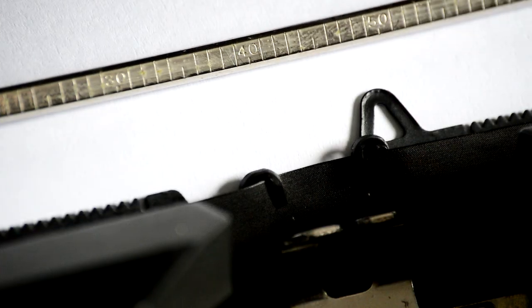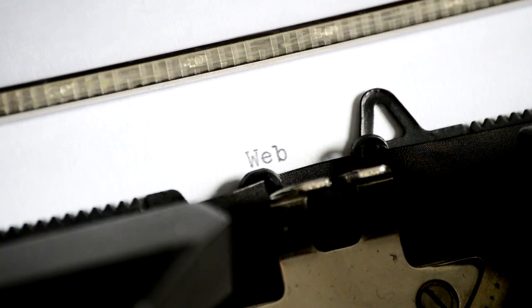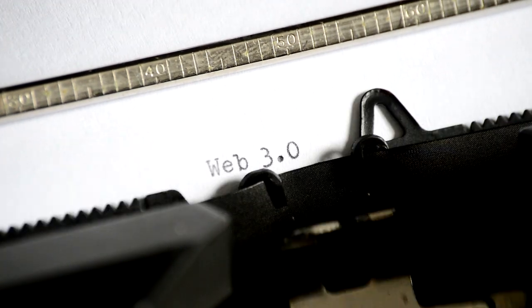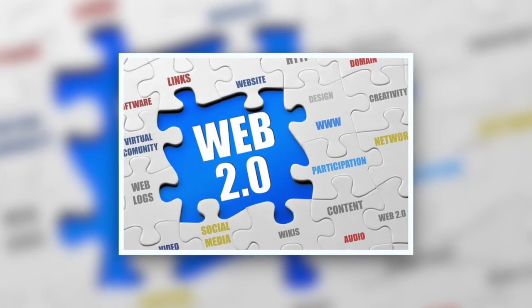Hi, everyone. This is Bill Noble, your host for Hidden Gems. What is Web 3? Have you ever wondered? Well, we'll tell you today. Web 3 is best explained in the context of its predecessors, Web 1 and Web 2.